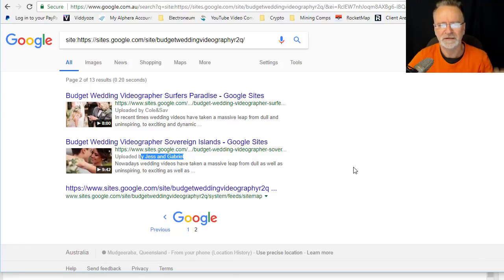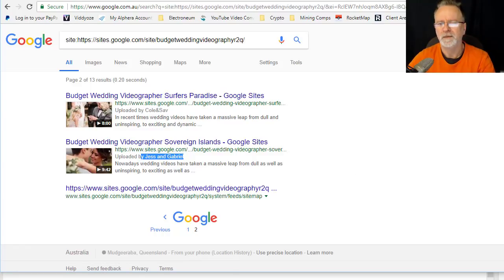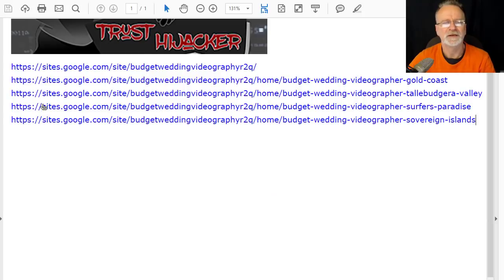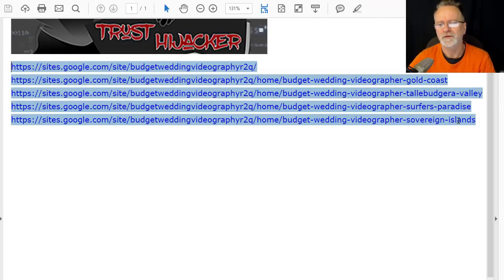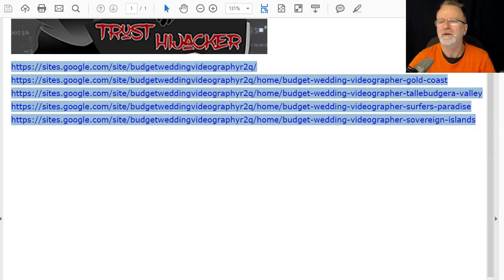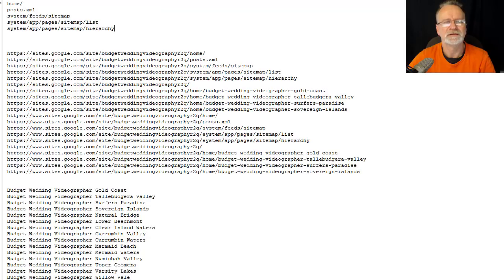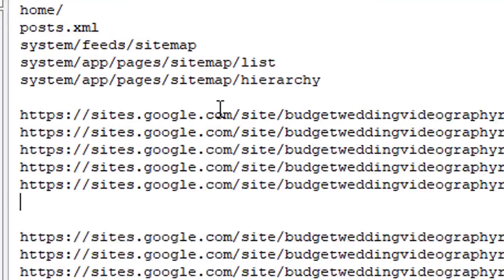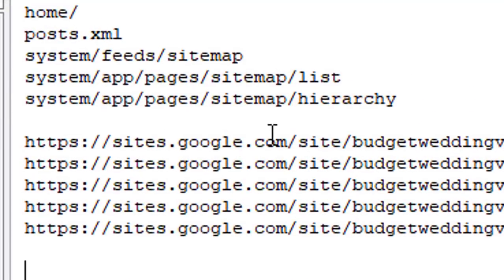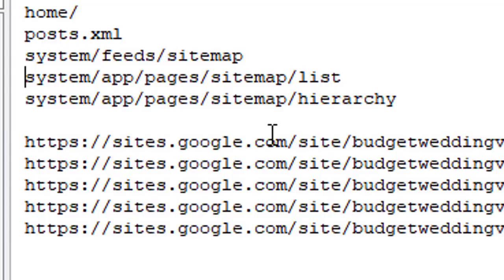You go back to the PDF, copy those links, go to your text document and paste them there. That's your links. Now we've got these additional links here: home/posts.xml which is the RSS feed for your Google site, system/feeds/sitemap, the sitemap list, and the sitemap hierarchy.